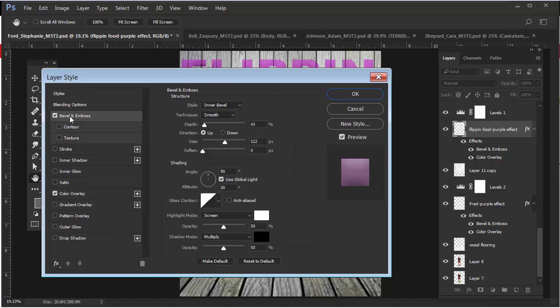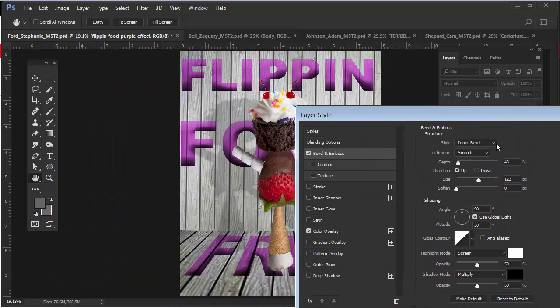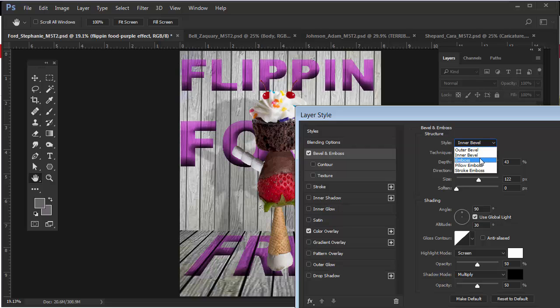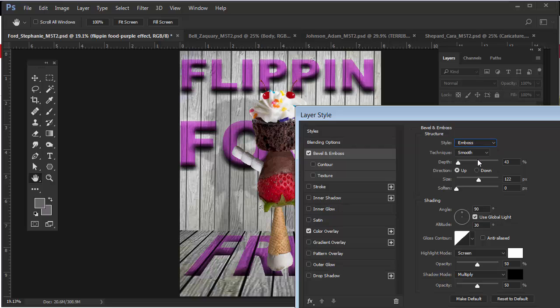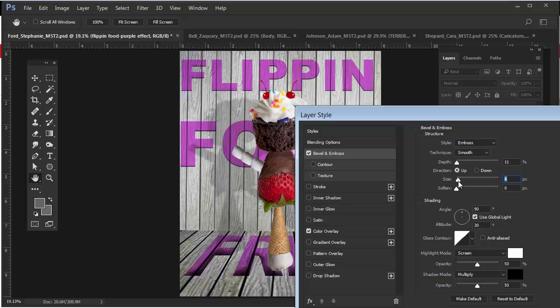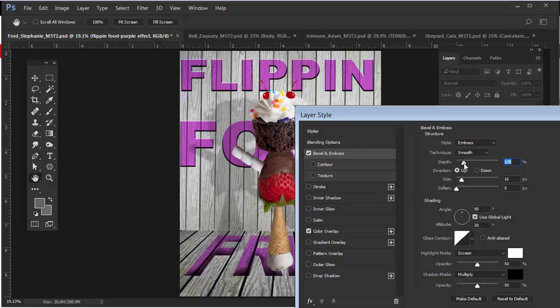Select Bevel and Emboss. Purple is fine, I don't care what color it is, but for this I would choose the drop-down menu here, choose Emboss, and then decrease the depth and size. Let's bring the size down and make the depth 188% and the size 16.